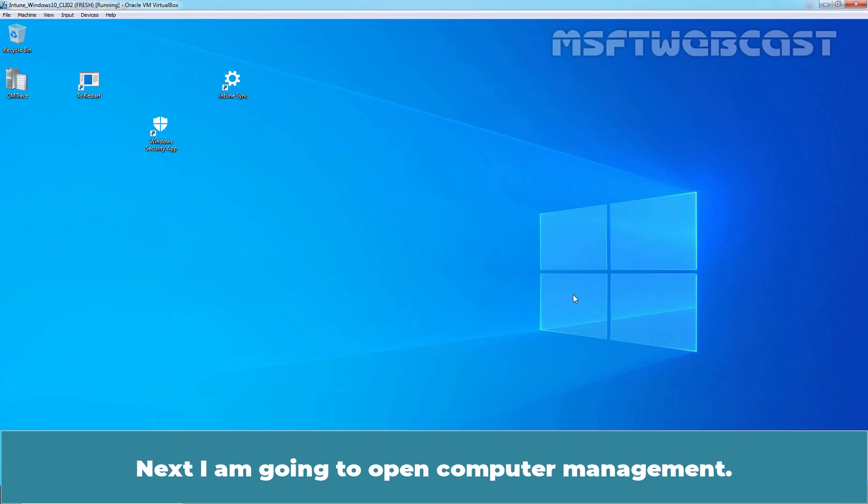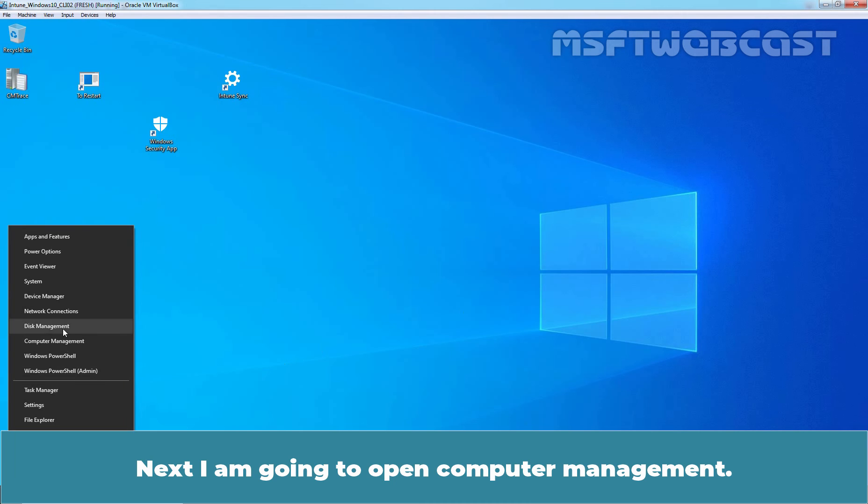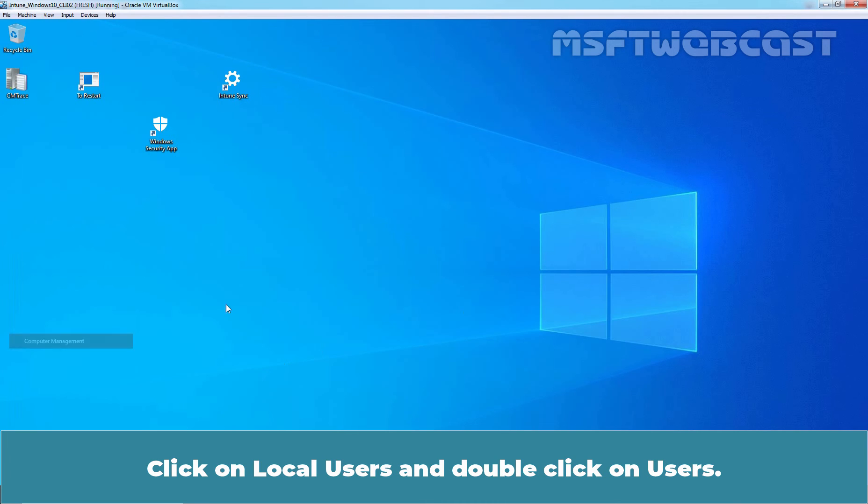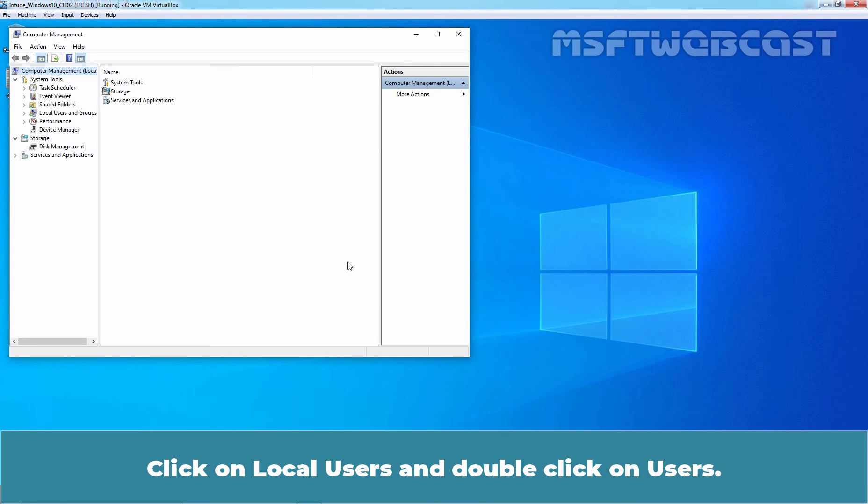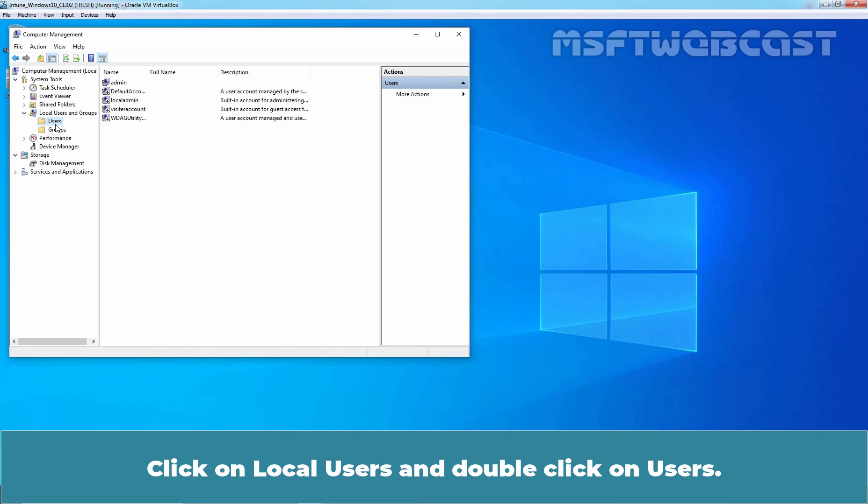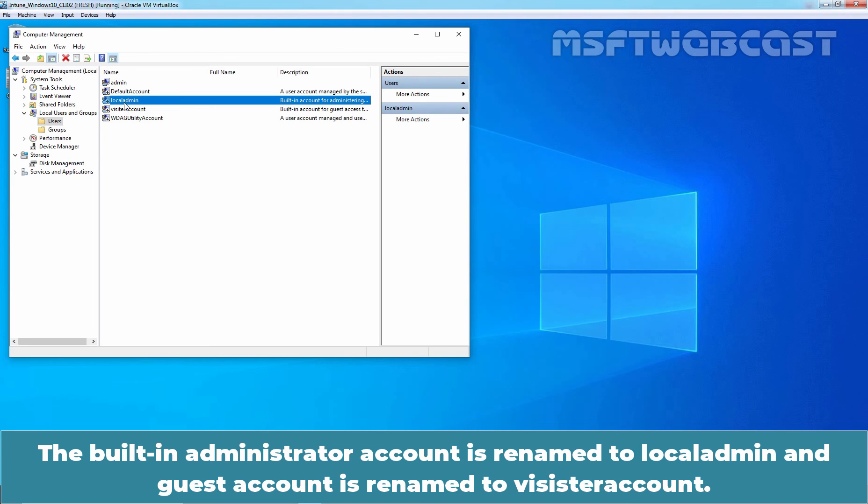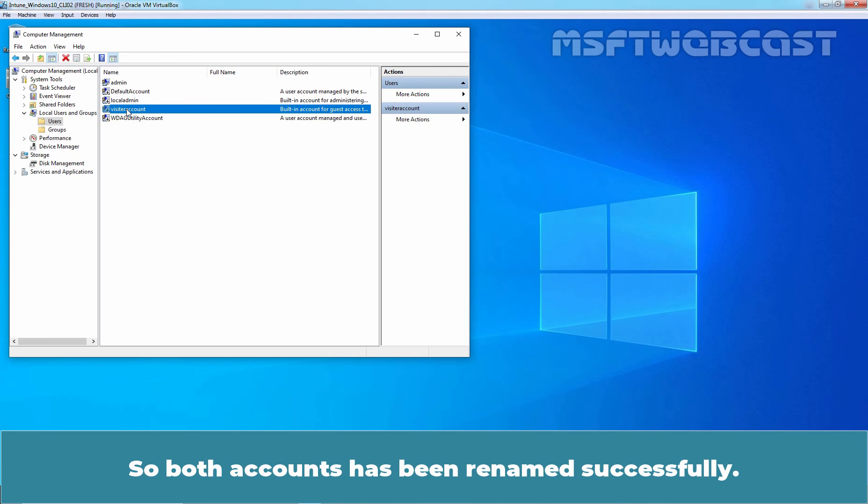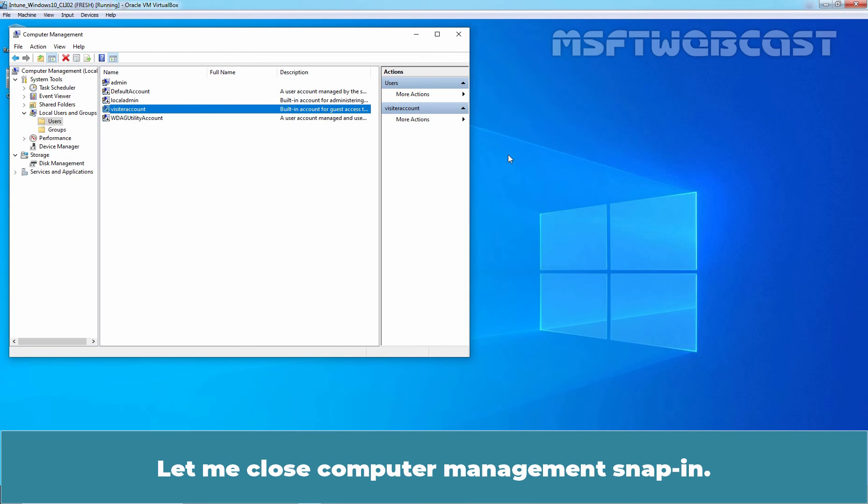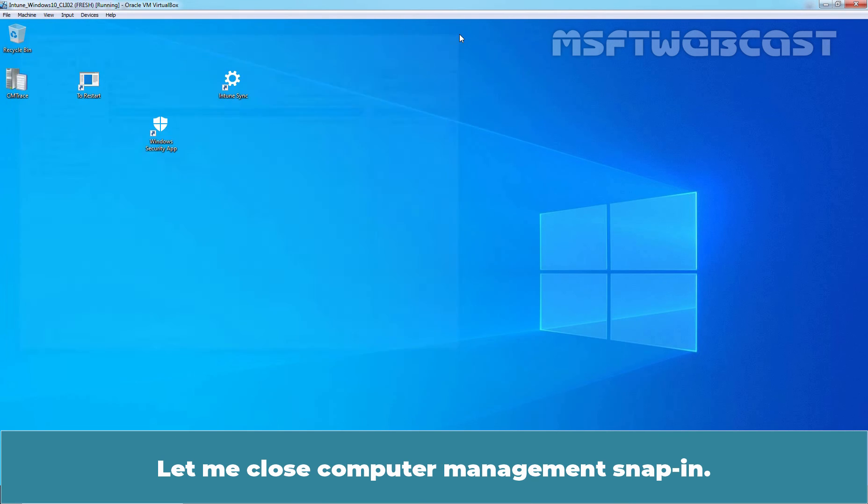Next, I am going to open computer management. Click on local users and double click on users. The built-in administrator account is renamed to local admin and guest account is renamed to visitor account. So, both account has been renamed successfully.